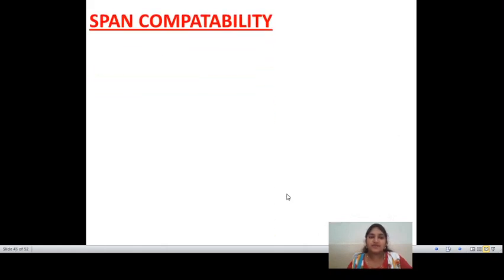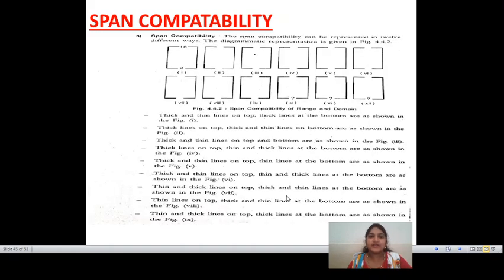The next application is span compatibility. Span compatibility is defined in 12 possible ways, whereas closure compatibility defines in 4 possible ways.